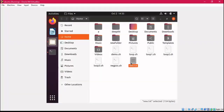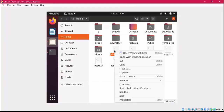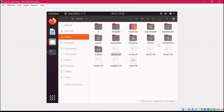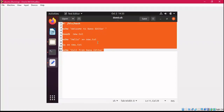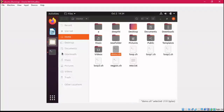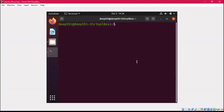Similarly, if you open the demo.sh file, you can see the script written in it — that is the script we wrote in the nano editor. So this was all about nano editor, and I hope you understood the basics of nano editor.